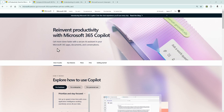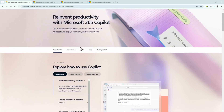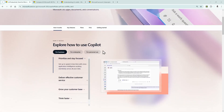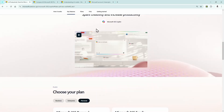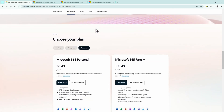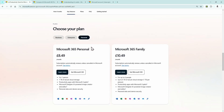Looking at Microsoft's website, they talk about Microsoft 365 Copilot — how to use it for business, enterprise, personal, and so forth. Coming down a little bit, you can see the prices for the plans have changed: 8 pounds 49 pence for personal, 10 pounds 49 for family — and that is a bit of a hike from where it was before.